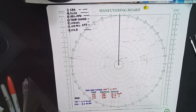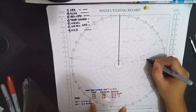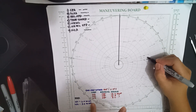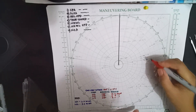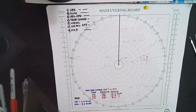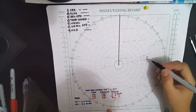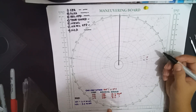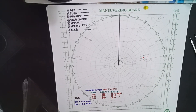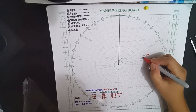The first bearing of the target at 1100 is 080 degrees, 12.2 miles. This will be the first bearing with a range of 12.2 nautical miles — this will be our R. The next bearing at 1106 hours is 080 degrees with a range of 10.8 miles. This will be our second bearing, small M, at 1106.